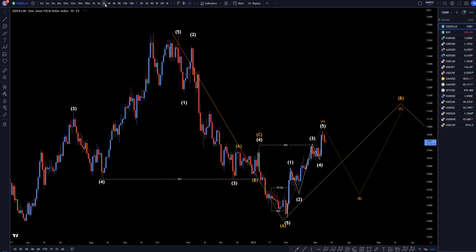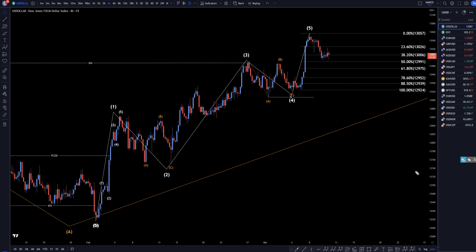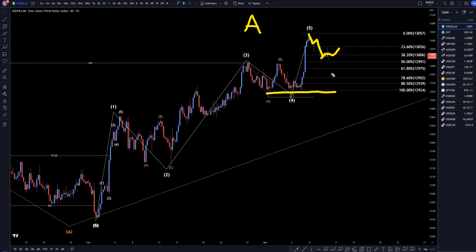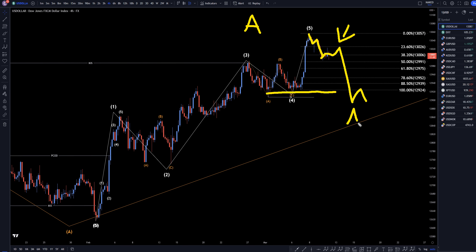On the four-hour time frame, we have a nice impulsive move down. It has not taken out any structure yet to prove that this big wave A is complete. But if this actually spends the rest of the day correcting until the news comes out, that gives me really good confidence that the dollar is going to actually go down and this is going to be like a 1, 2, 3, 4, 5 of wave A, which is part of that A, B, C of B, which is wave B and should be a correction to the whole move up.